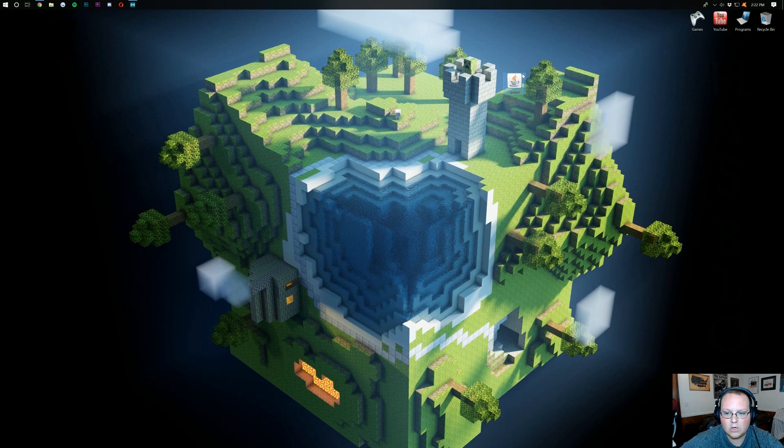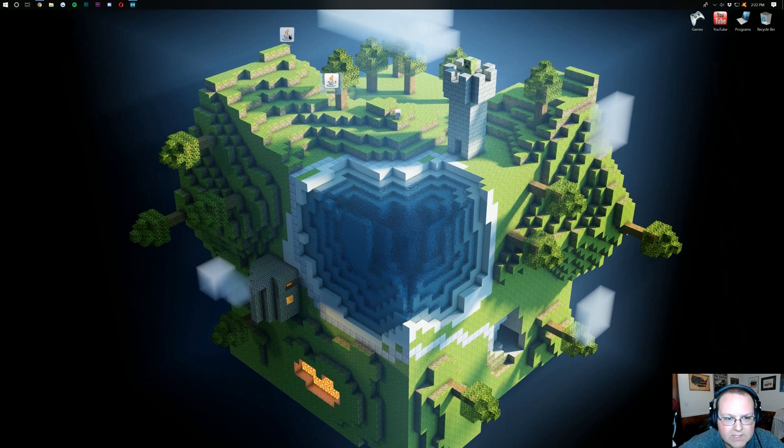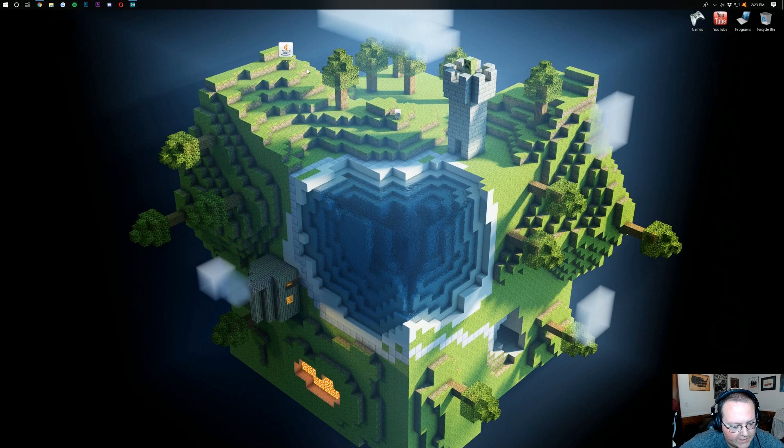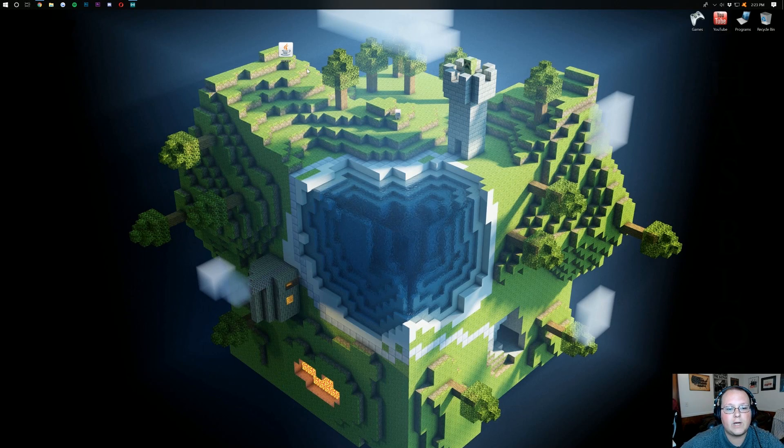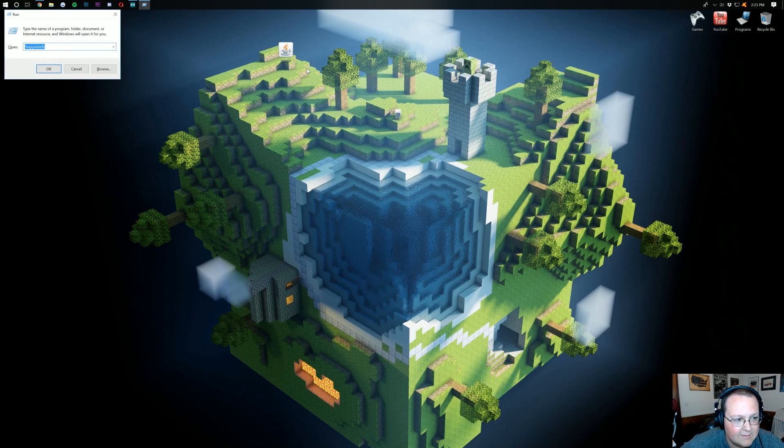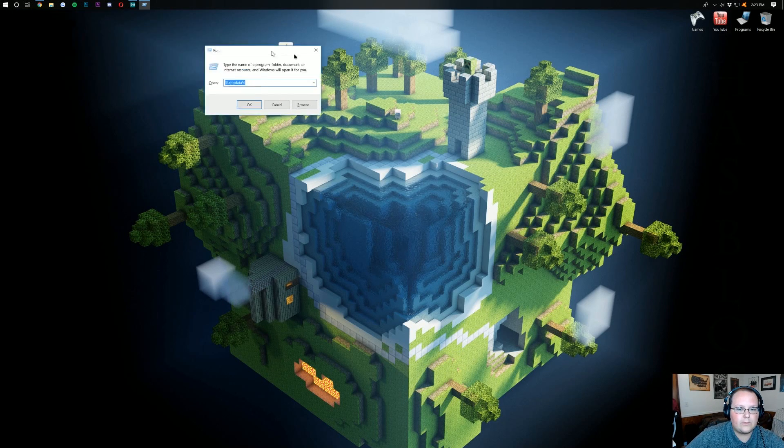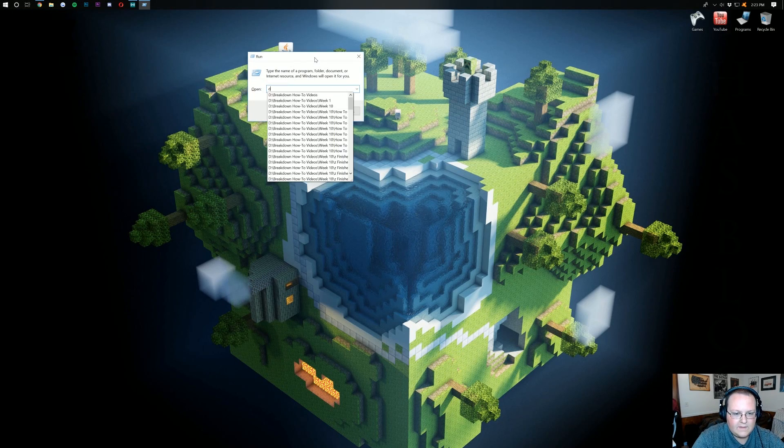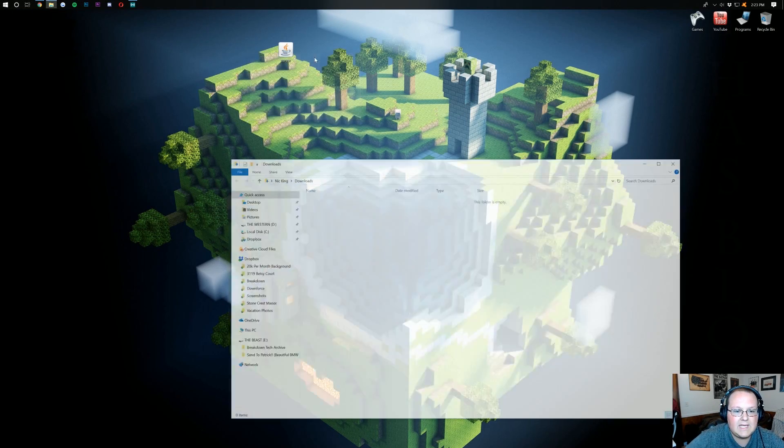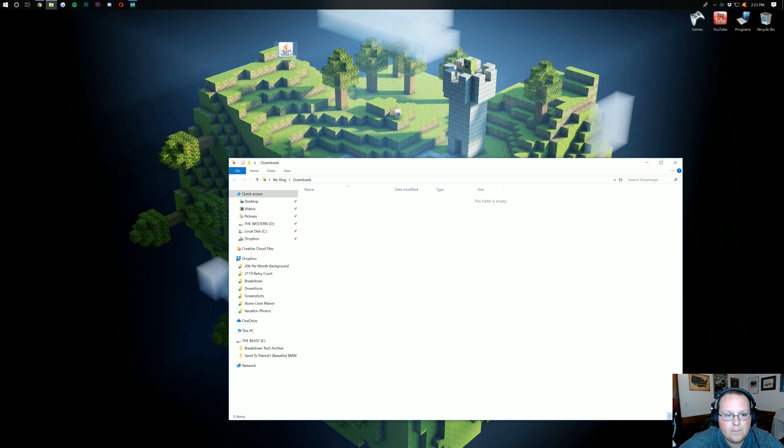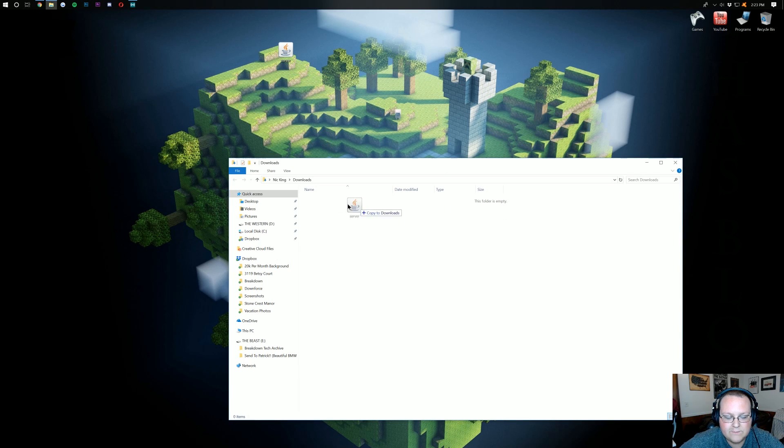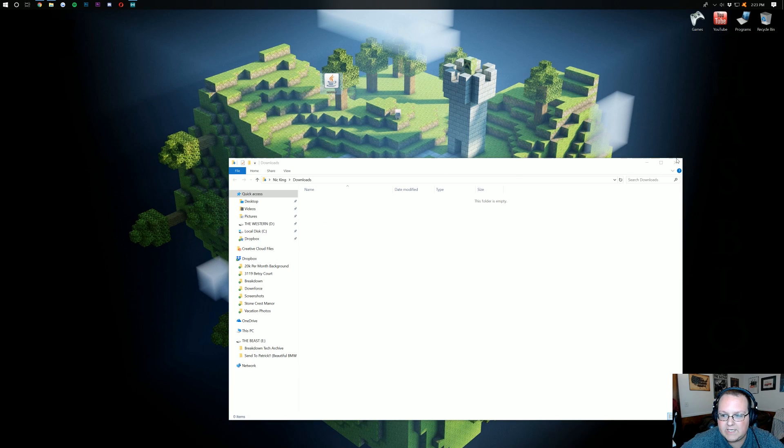So if we go ahead and minimize this, we have our server, right? That's what it's called. It's called server. Now if this isn't on your desktop, don't freak out. Hit the Windows key on your keyboard and R at the exact same time. That will open up the run application where you then just want to type in downloads. Hit enter and it will be here on your downloads folder. Drag it to your desktop just for ease of use.